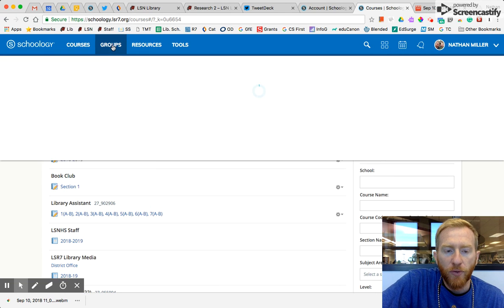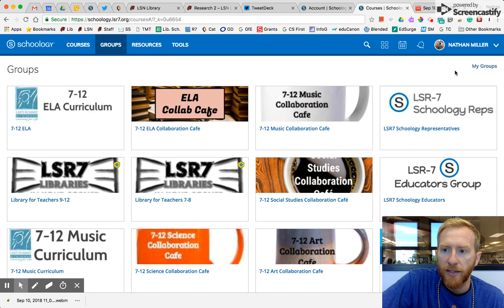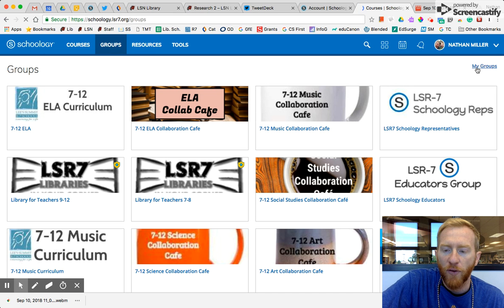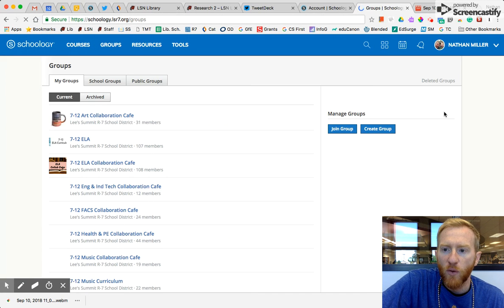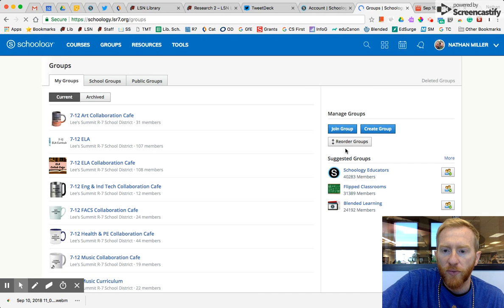You can do that now with groups. Same idea. Click My Groups over here on the right and then Reorder Groups.